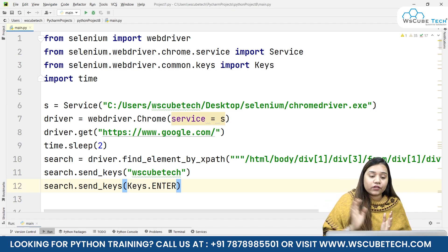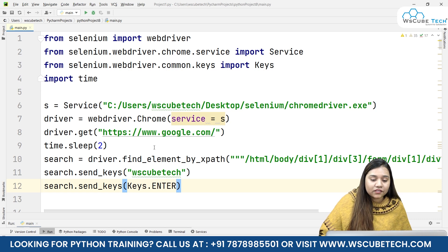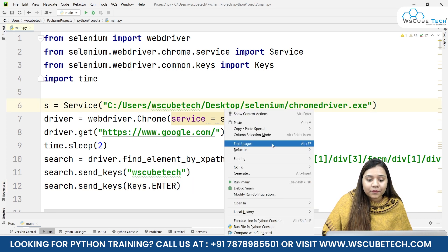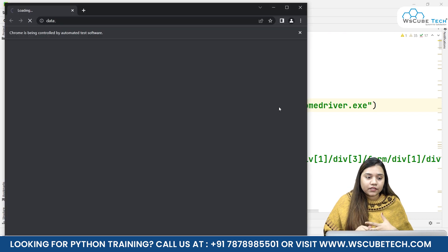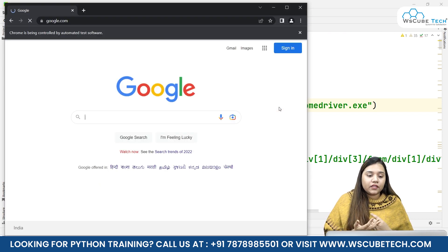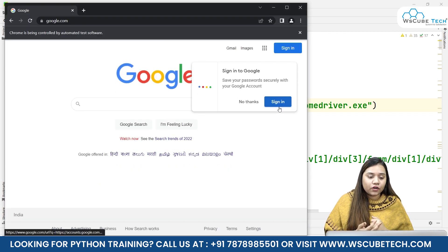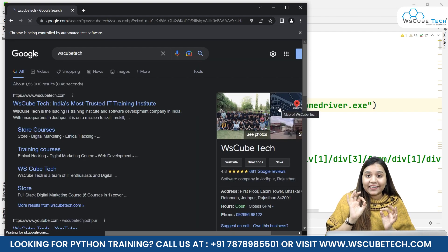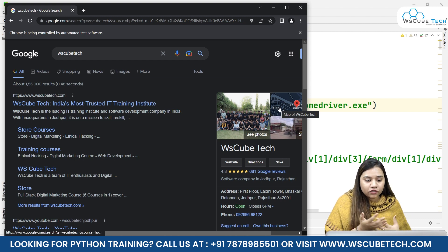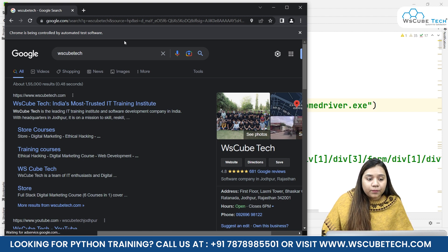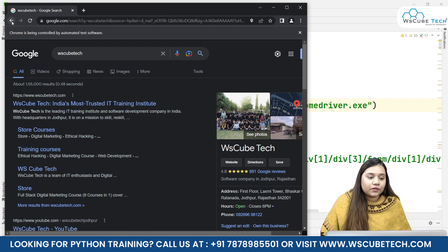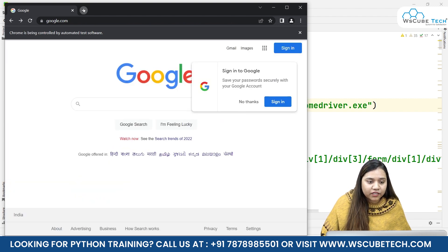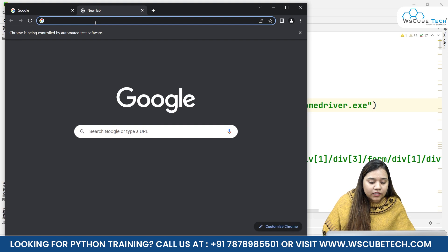As soon as I run it, a driver opens. Here we have google.com, in the text input we have 'WsCube Tech', and it has automatically clicked the Enter button as well, so we have reached the search results page. Now suppose there are other pages where we can log in or sign up - let's look at those kinds of pages as well.